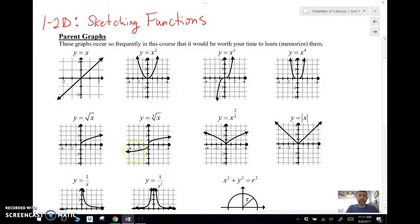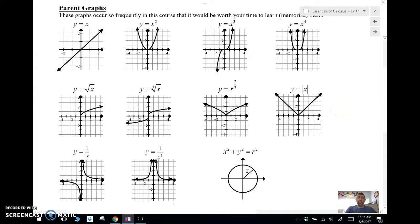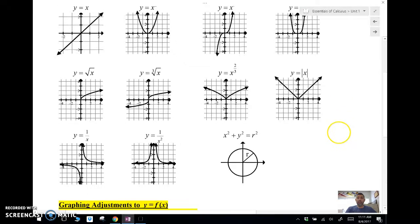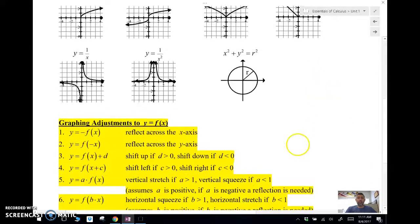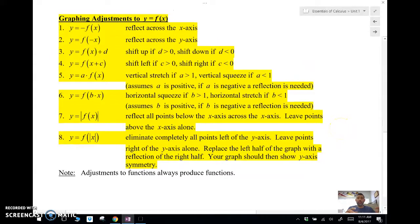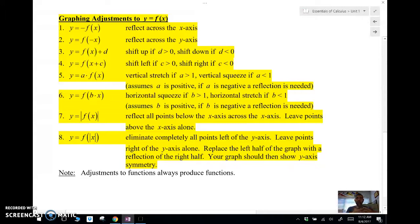I'll take a look at what these are. They're in your worksheets if you are in Essentials of Calculus, so make sure you take some time to memorize them because they do come up quite often. You'll also want to know how to do any of these graphing adjustments — where the negative is, what happens if you add inside or outside the parentheses, multiply inside or outside the parentheses, or what happens when you take an absolute value inside or outside the function. Make sure you've studied these. If you're watching this video, I suggest you pause it and take a look at them so you can see how we adjust in the examples.